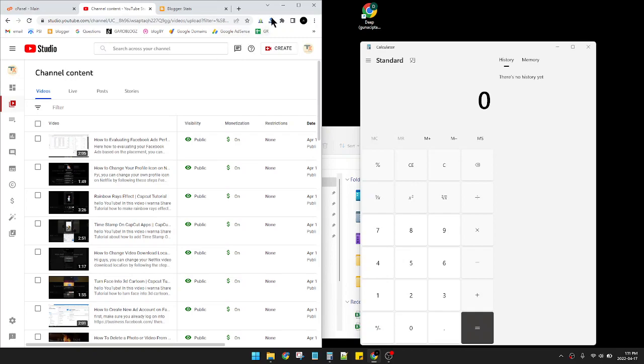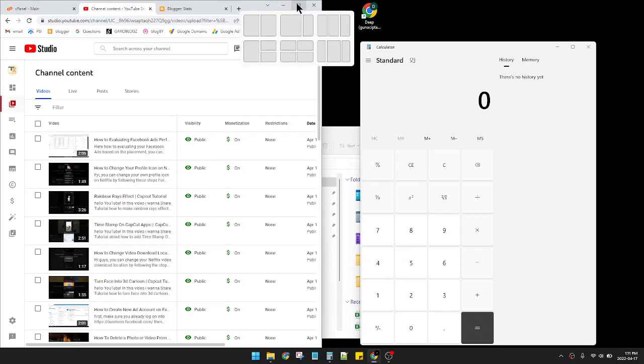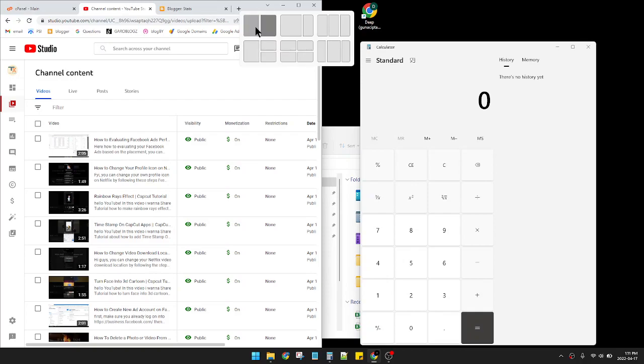You just hover your mouse into this maximize icon and then you can see there are options you want to split your screen. Yeah, this is the half and half, the common way, and then 70-30 I think.